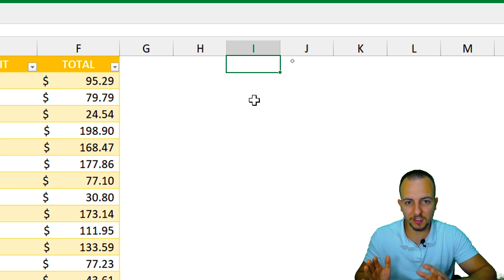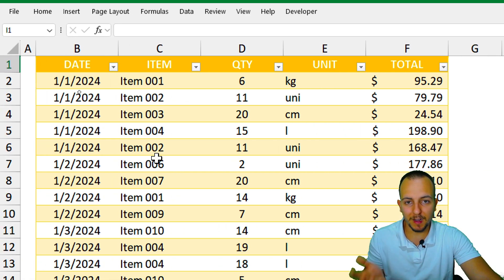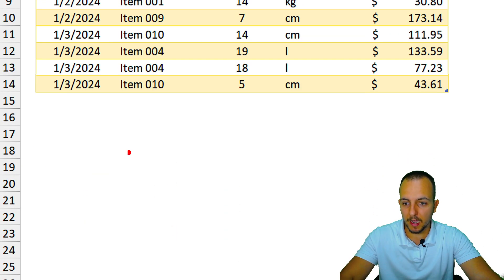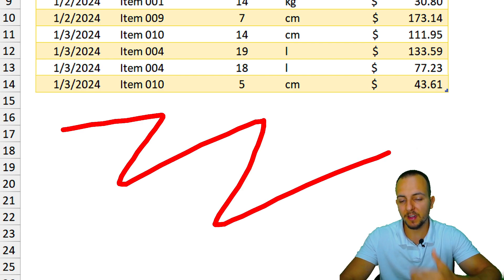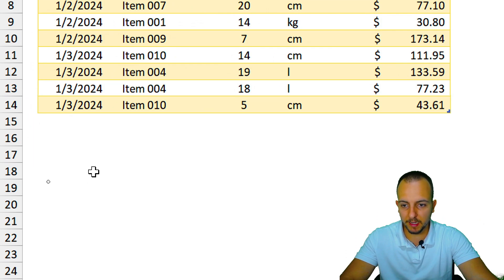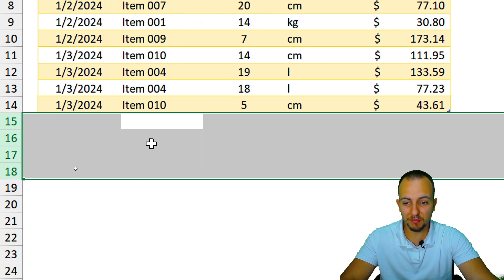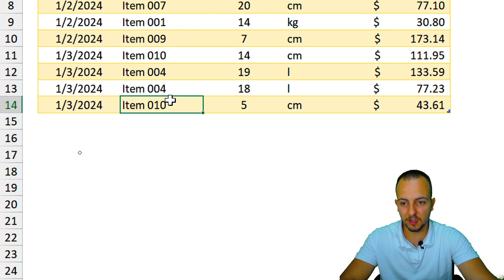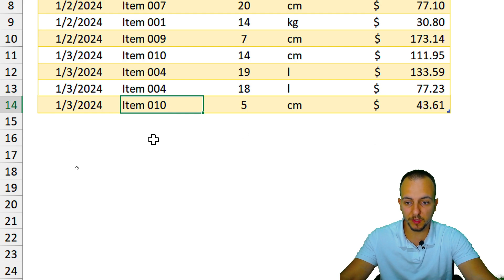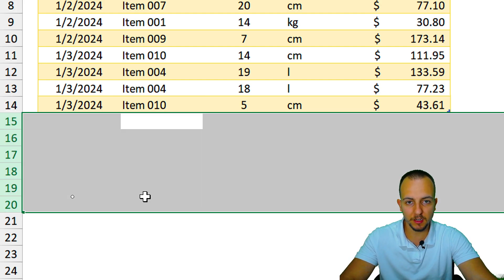Let's start with the first step, which is to check everything that is not equal to blank. Because I have some blank rows here, I don't want to bring back a blank row as a result — I want to bring back the value directly before those blank rows, which in this situation is item 010.